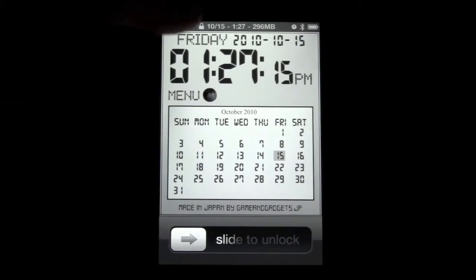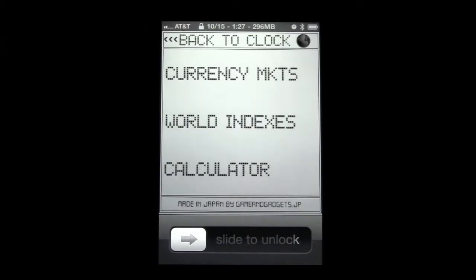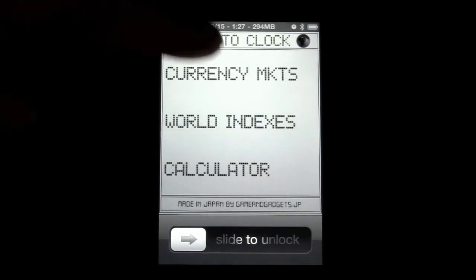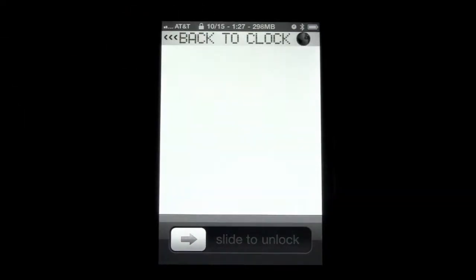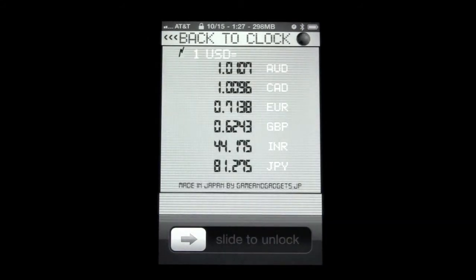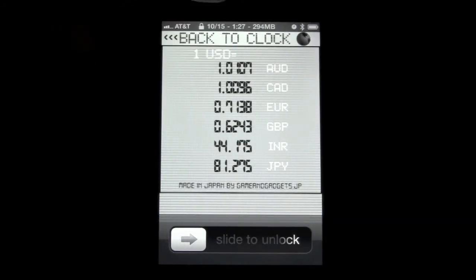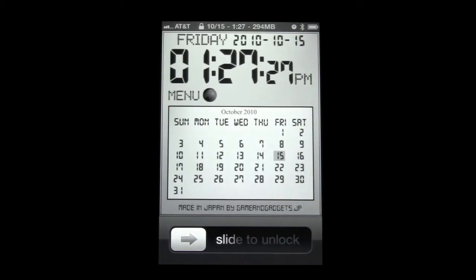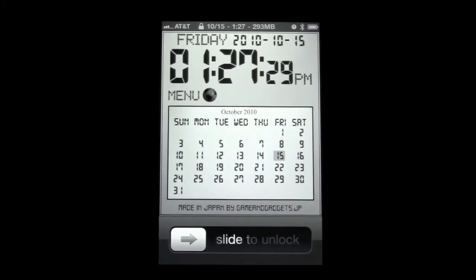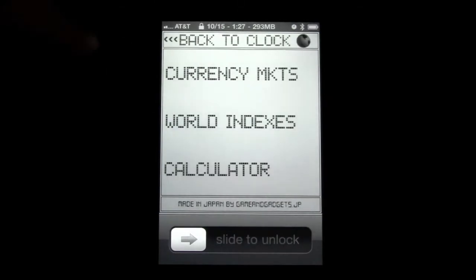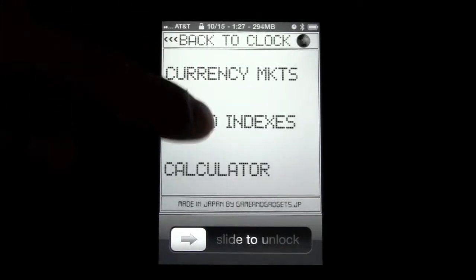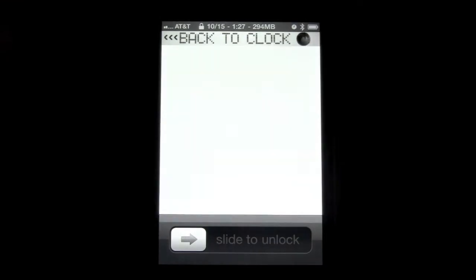You press on this menu right here and it will give you three more options. Currency markets will give you some stuff going on with different countries when it comes to currency exchanges. Click on it again and you can get some stock information.